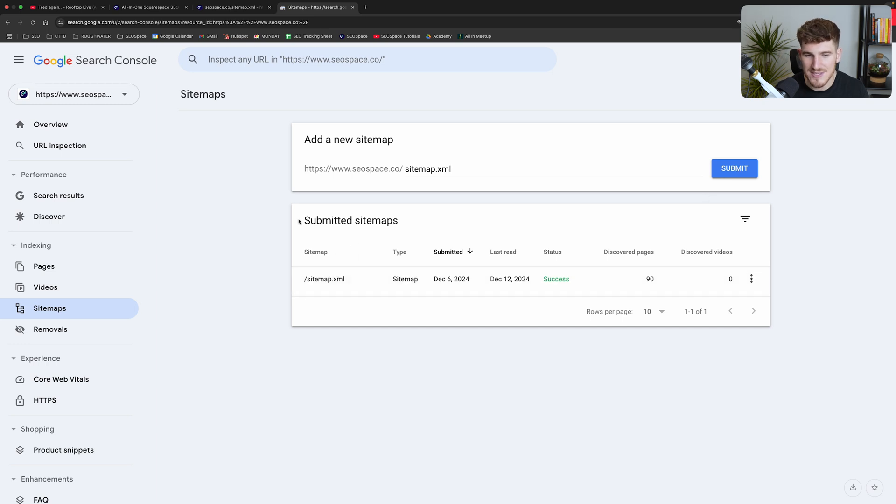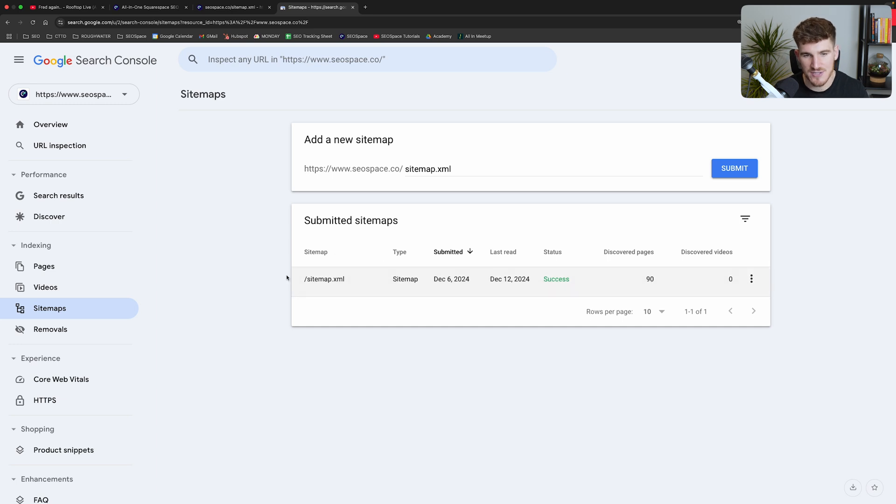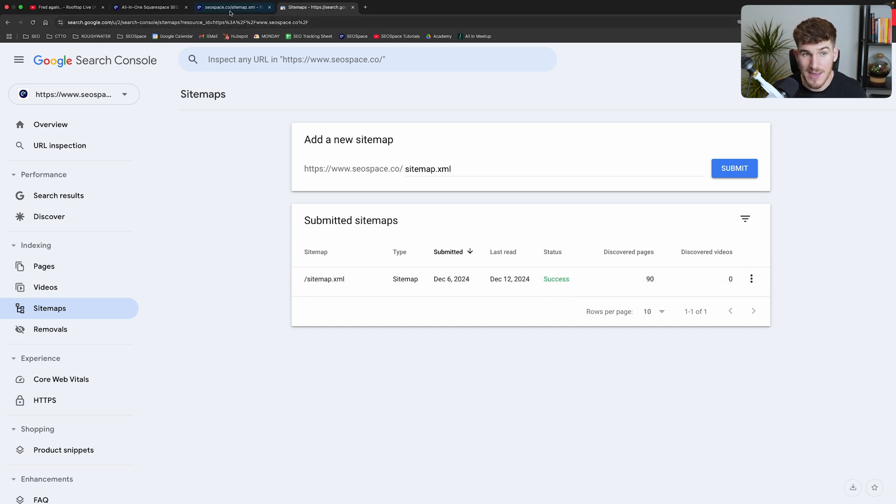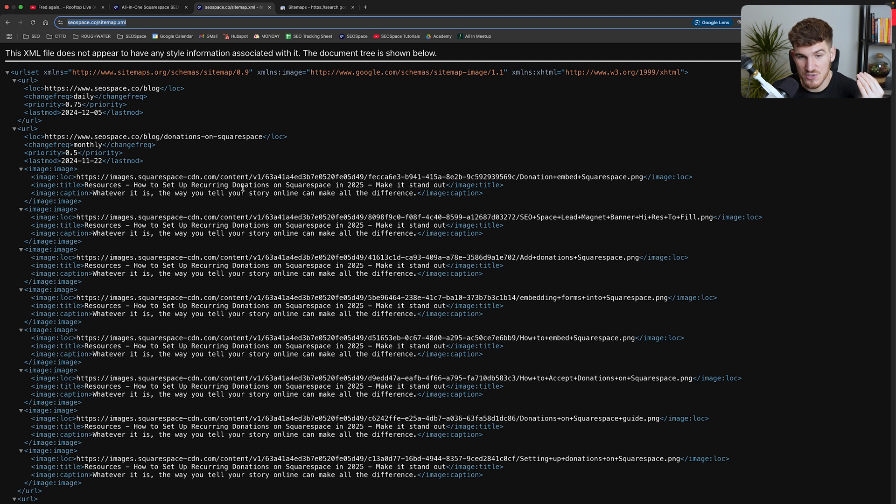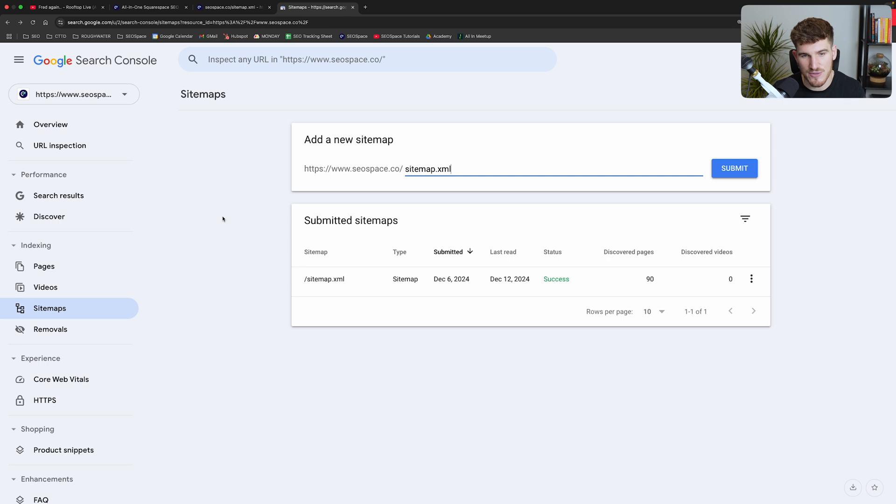You can see that I've already done this on this website and as you can see here, there's 90 discovered pages on this site. So the sitemap that Squarespace generates, Google goes through it. It understands which pages are on my Squarespace website so that it has all the information in order to display them on search engines.